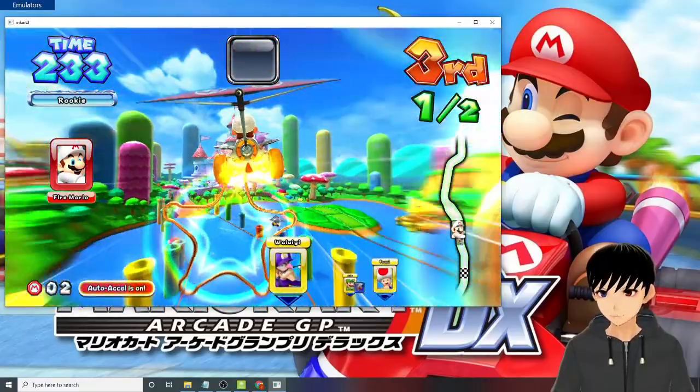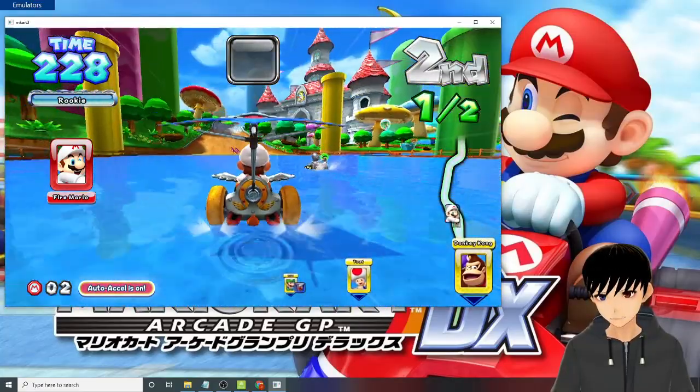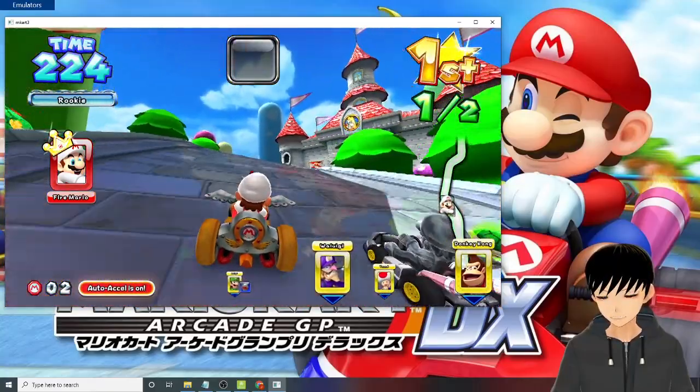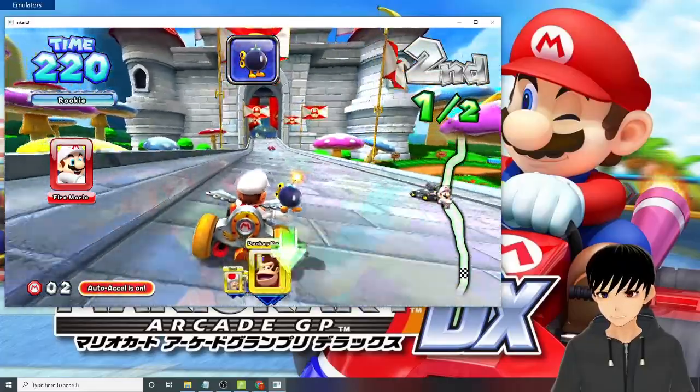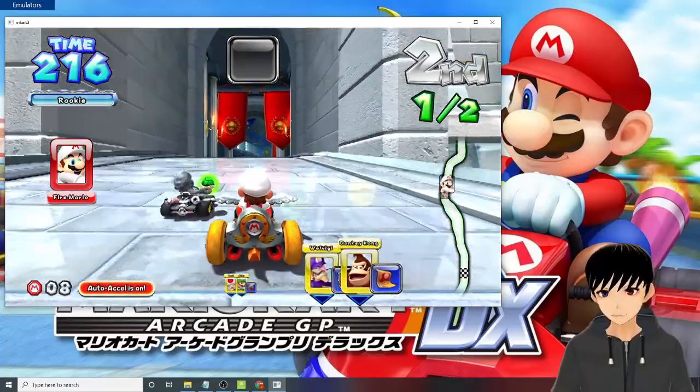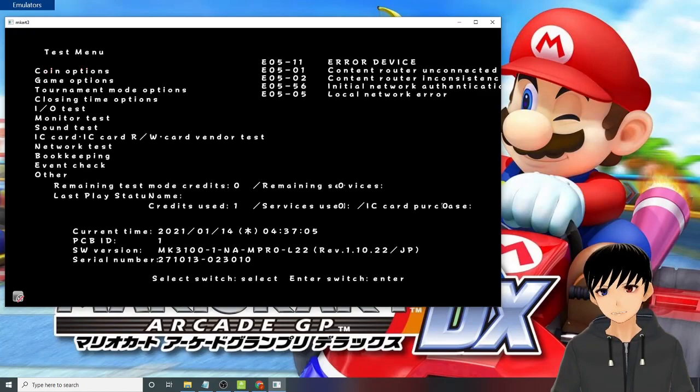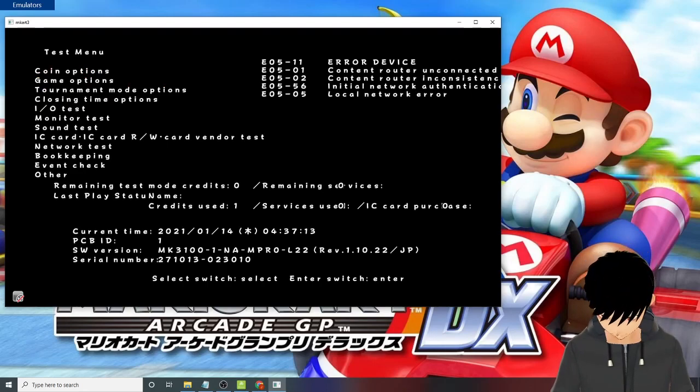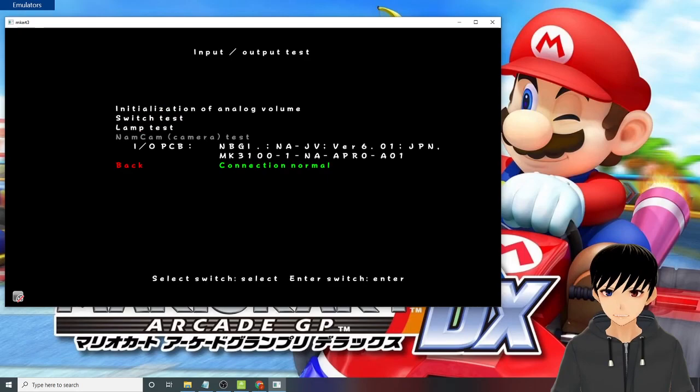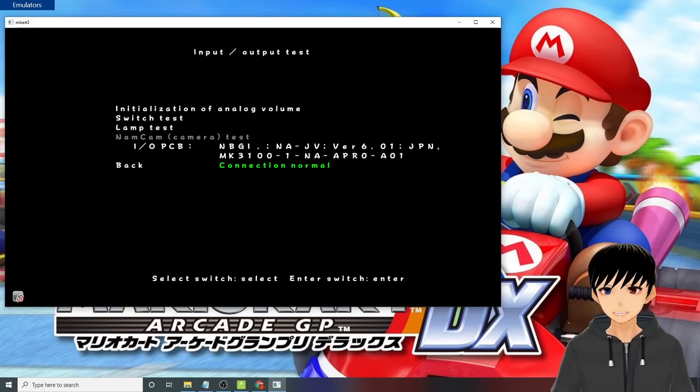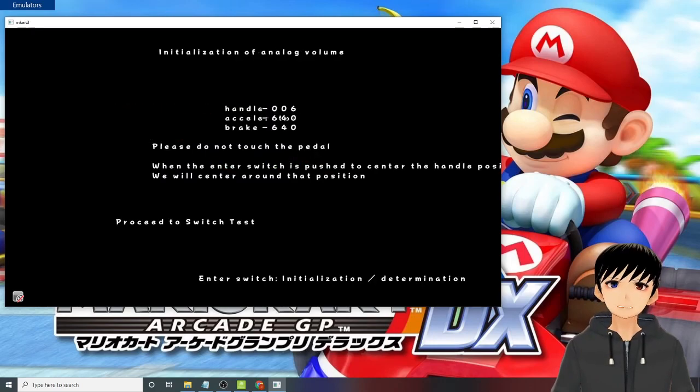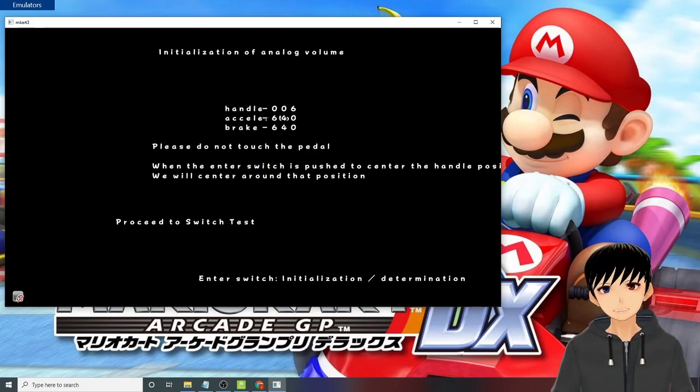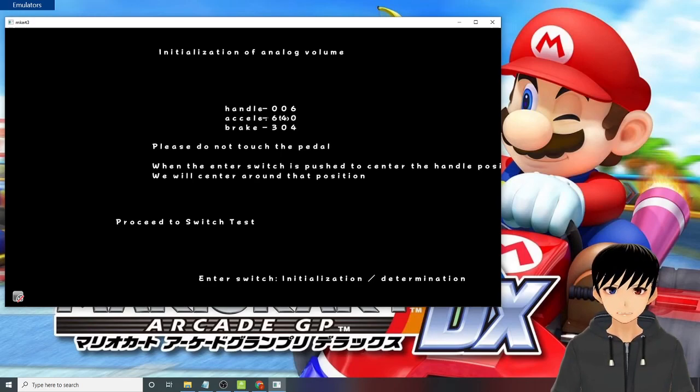So by default the game will auto-axle, meaning it will make your cart go without pressing the gas button. But the downside is you won't be able to drift. So if this happens, go to your test mode by pressing the test button where you assigned it. Sorry, I assigned it on my right bumper in my Xbox 360 controller. It will enter the test menu. So you need to go to the I/O test. Press the enter switch button where you assigned it - I assigned mine on the X button. And then use your analog stick to go up or down and then press again the X button for your enter switch on the initialization of analog volume. You will see here that your acceleration and brake is set to 640 - that's why auto-axle is on. So you need to press your left and right trigger where you assigned your brake and acceleration buttons.